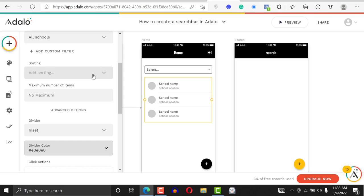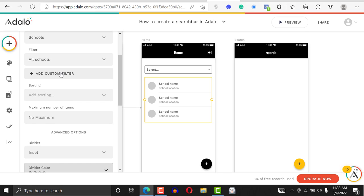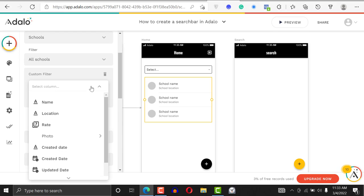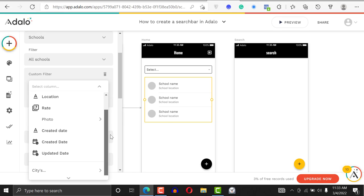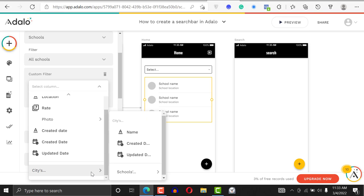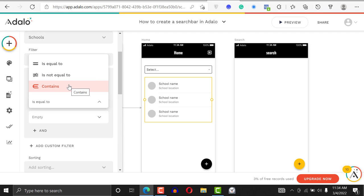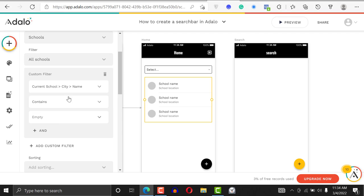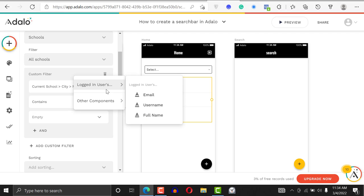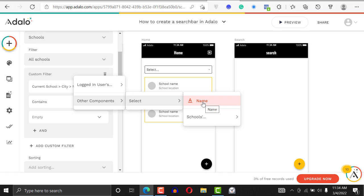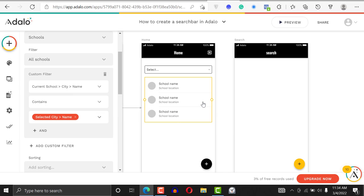How do we sort this? We'll just add a custom filter right there. Click on it and say where the city name contains the other component name. That's all we have to do.